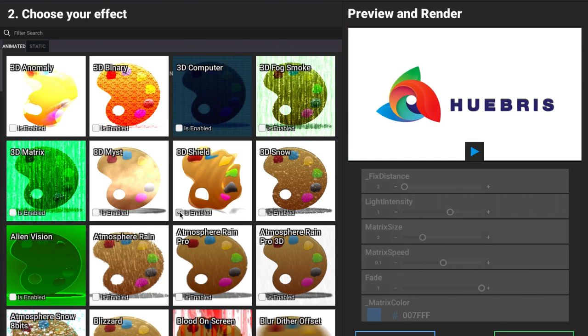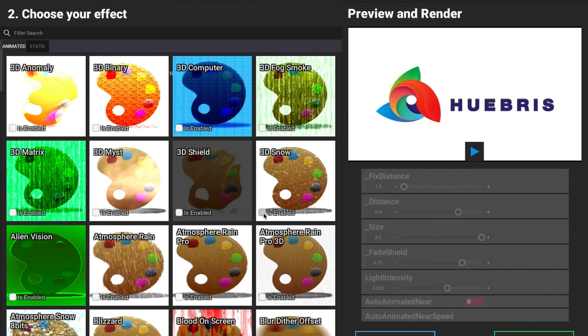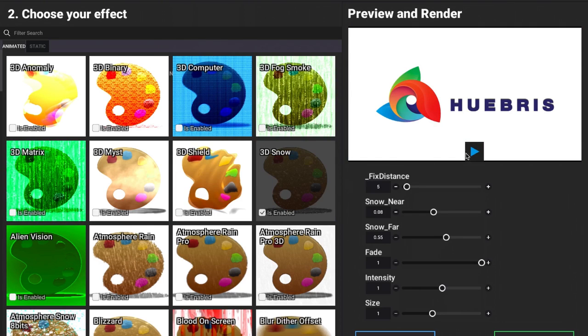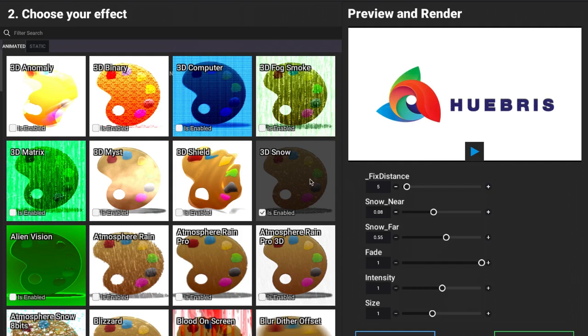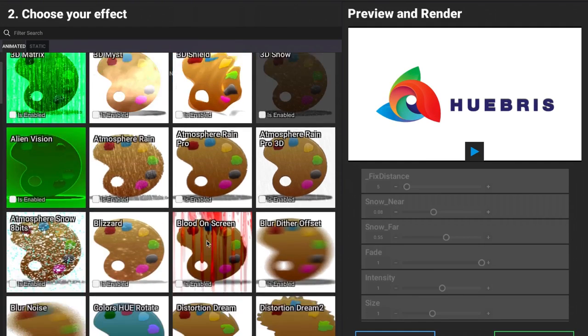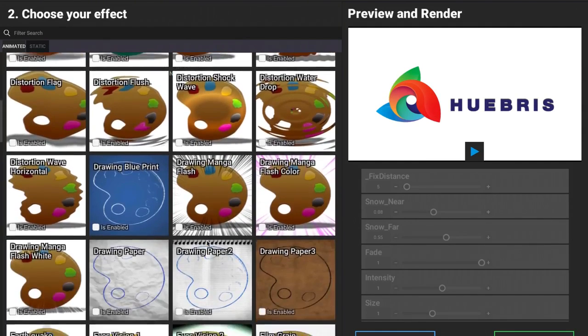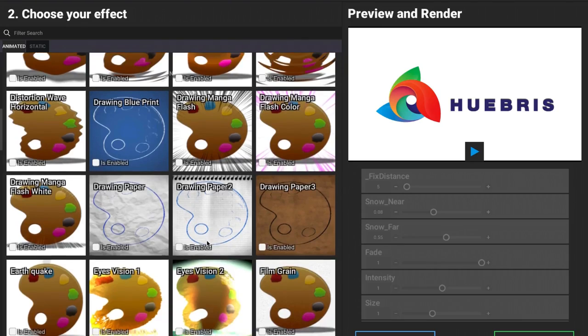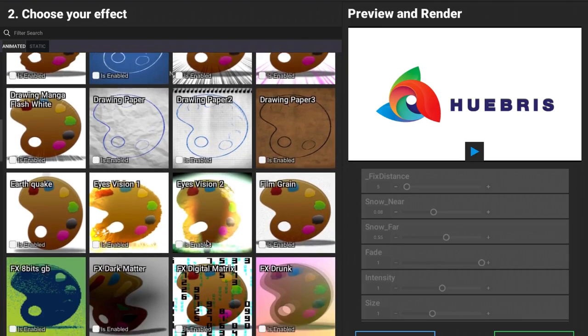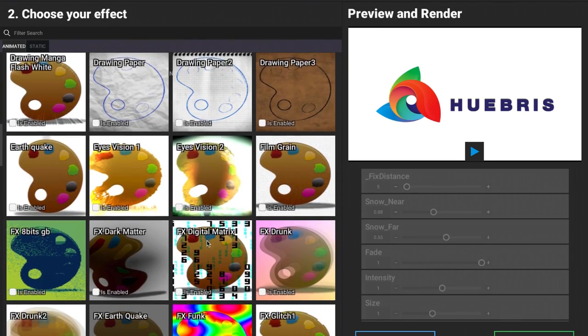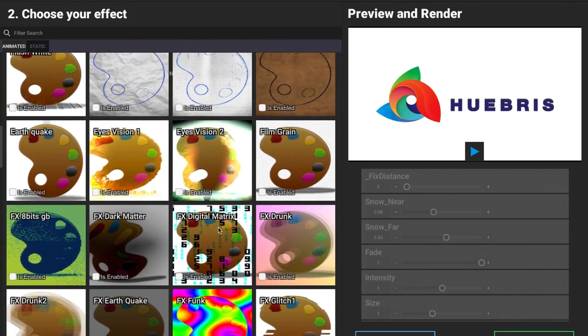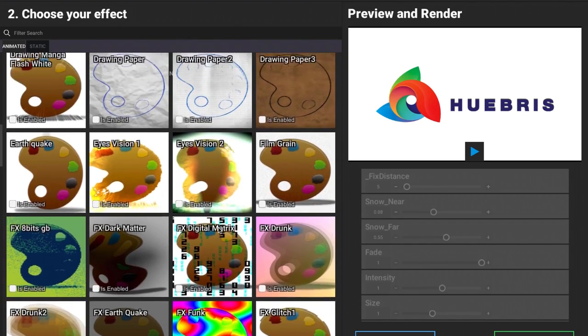As you can see, we have a bunch of different ones to choose from. We have snow, for example, where we can see the snow falling down. You just scroll down here and we have a ton of different effects that we can easily add to an image or even a video.